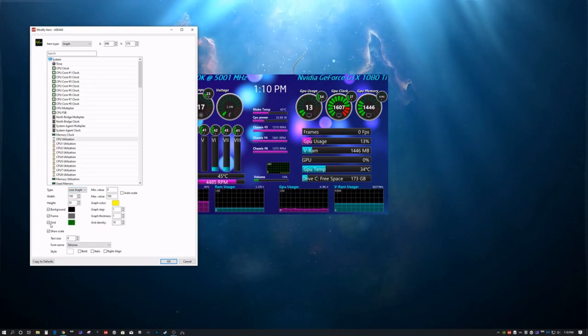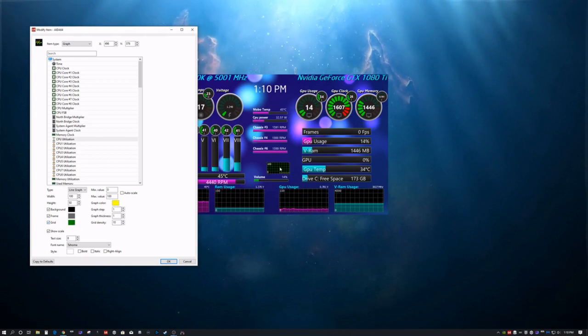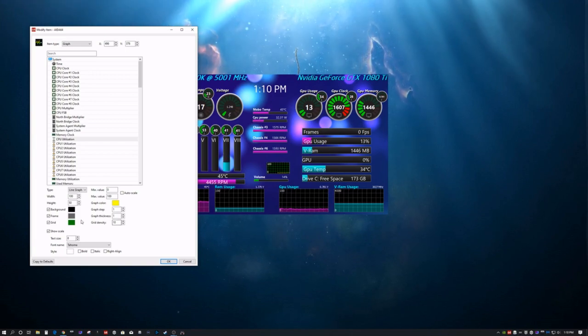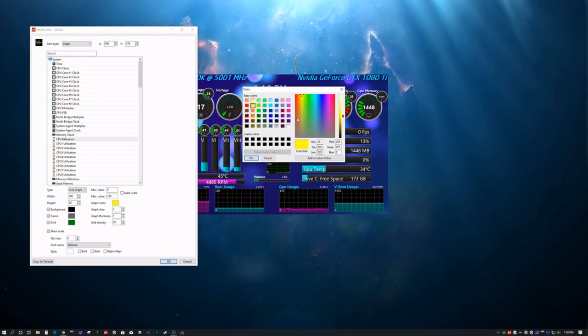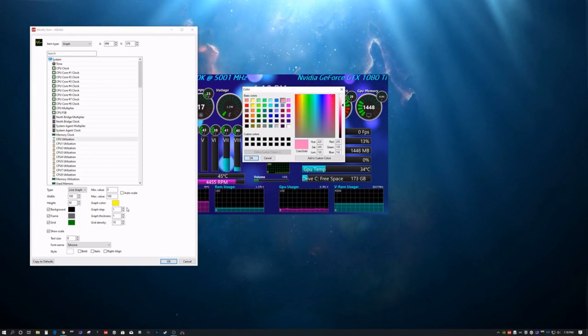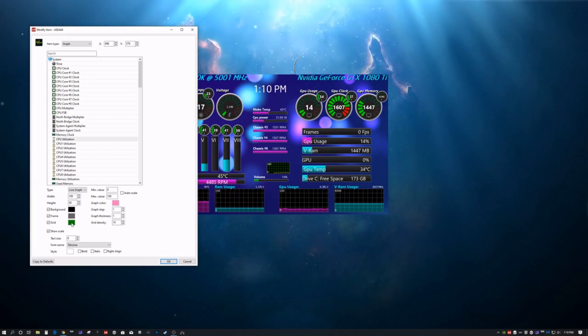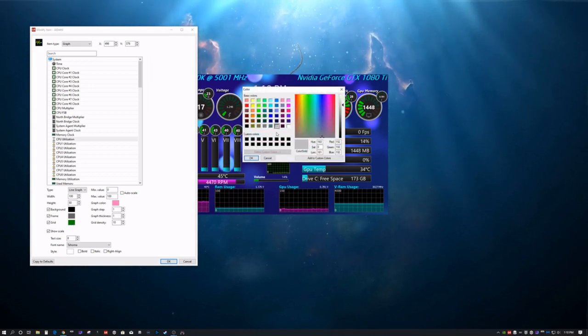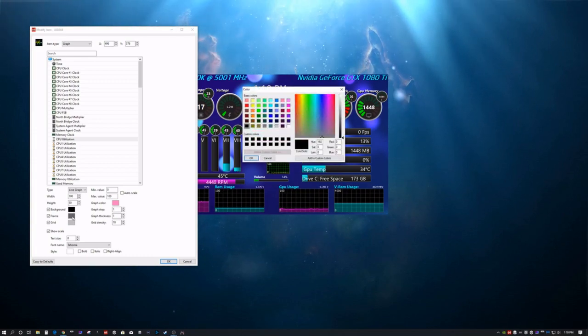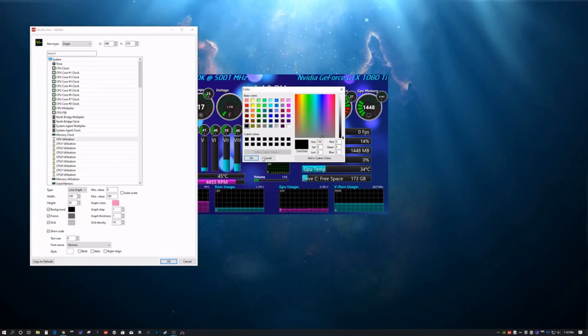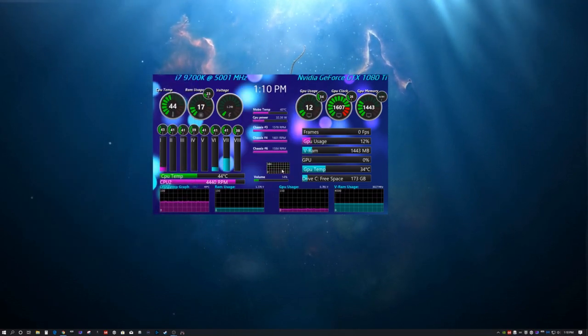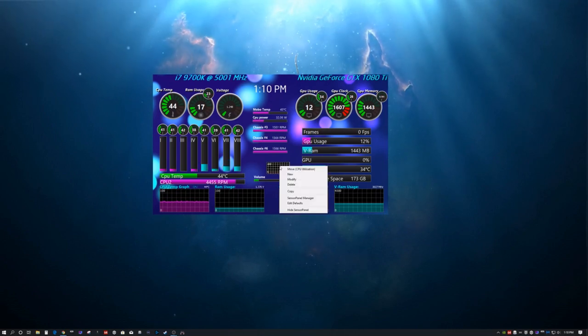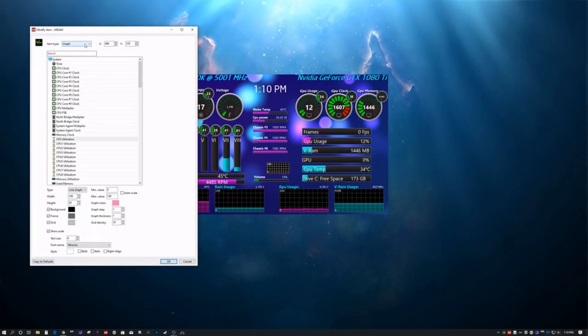So, let's, we'll pick, here's your background. Background obviously is black. The grid is green. The frame is gray. Now, we want our graph color to be, let's say, pink. We want our grid to be, let's just make it a simple gray. And then we'll leave the rest. There you go.